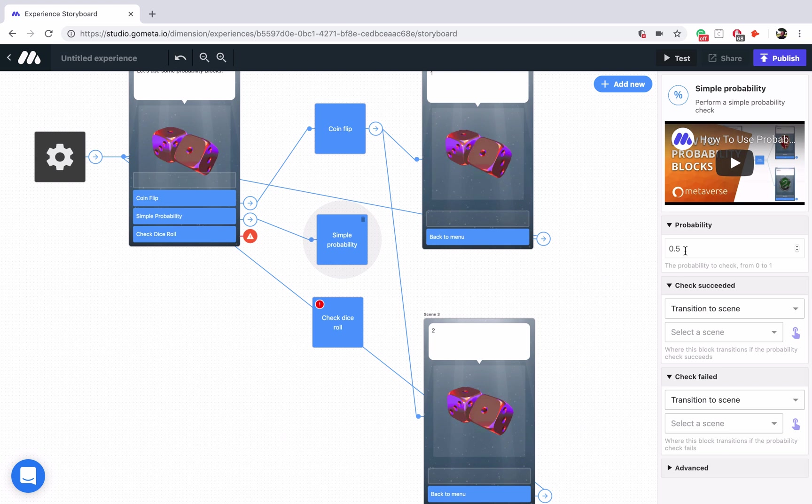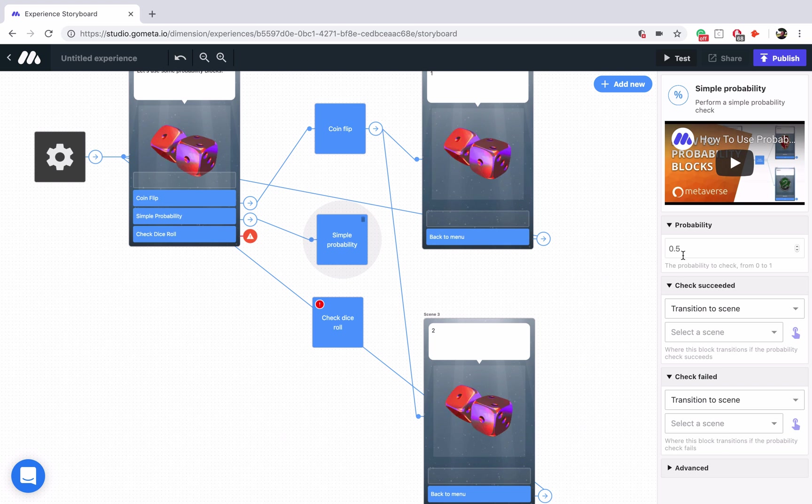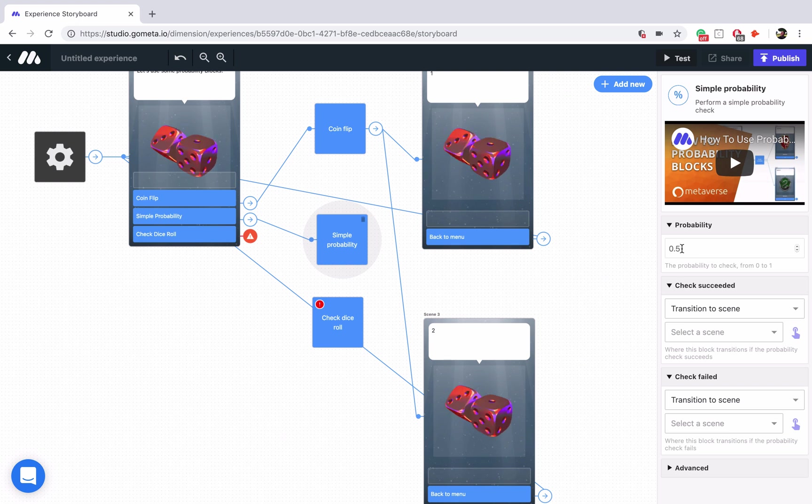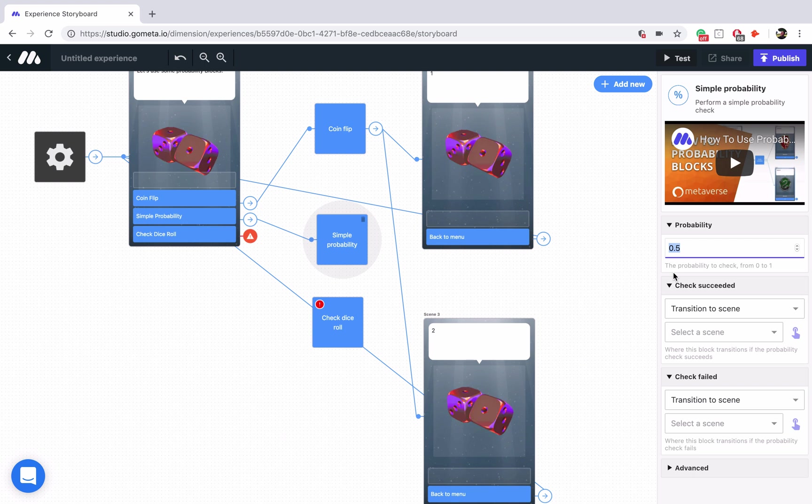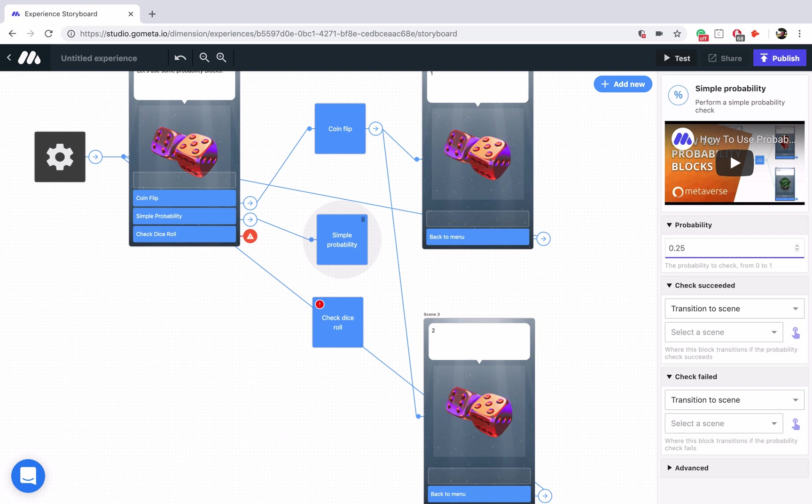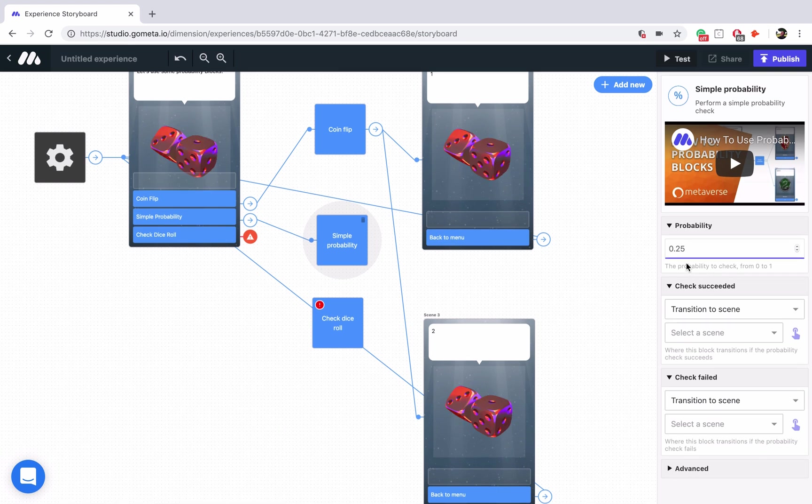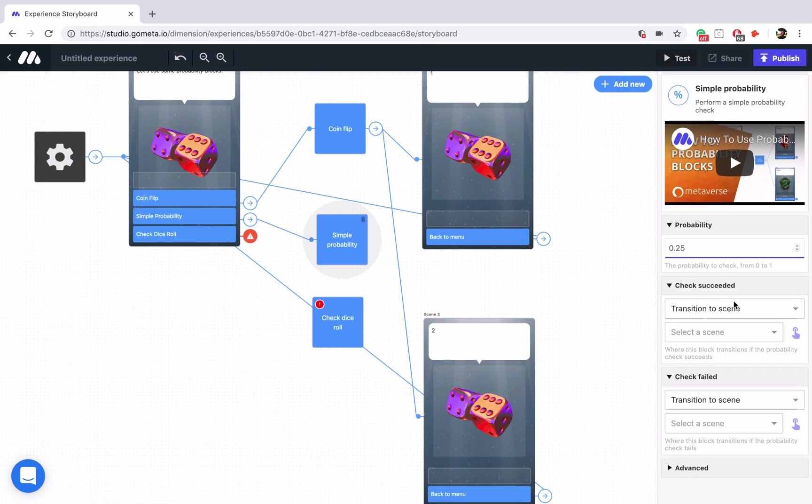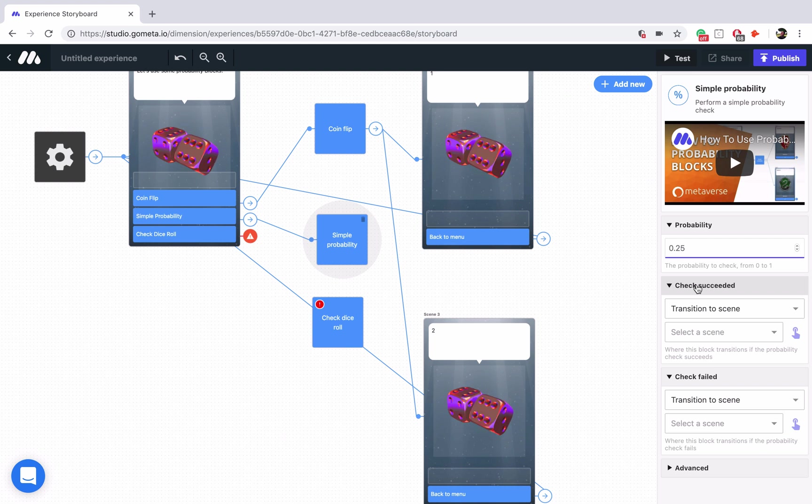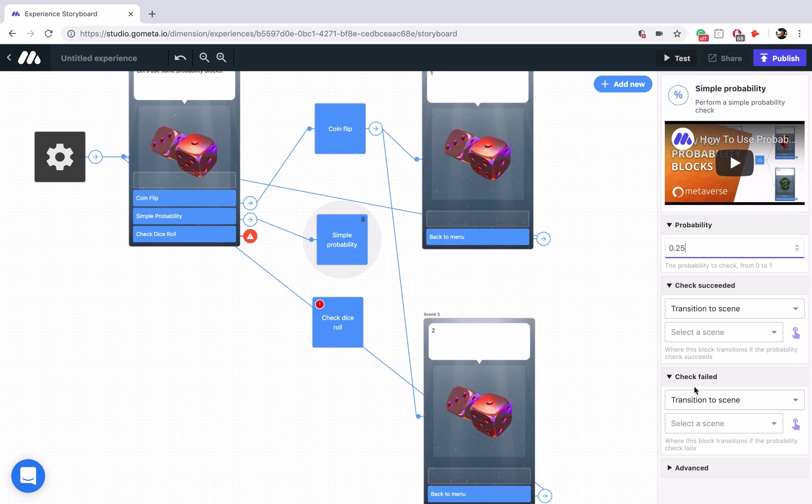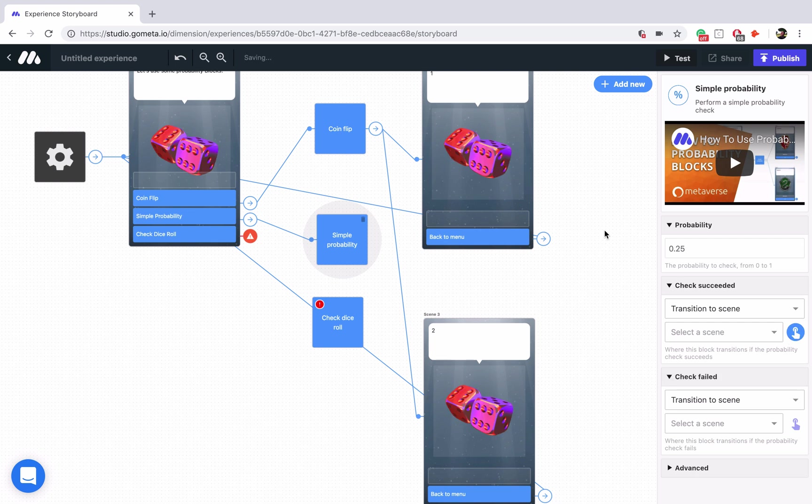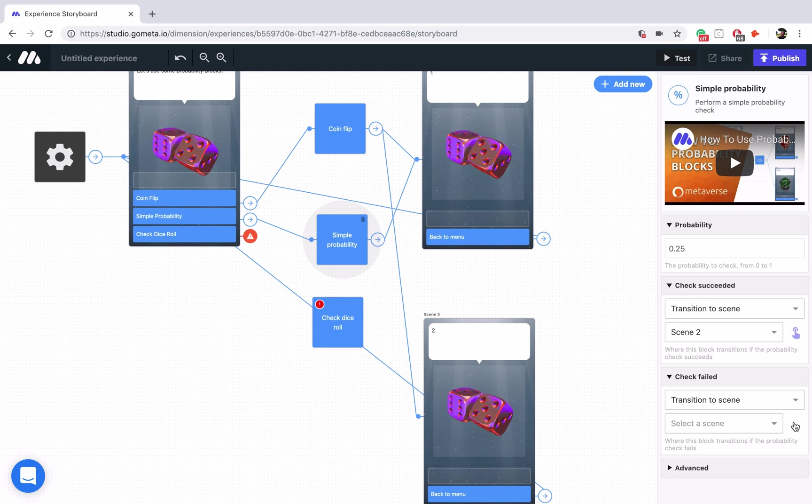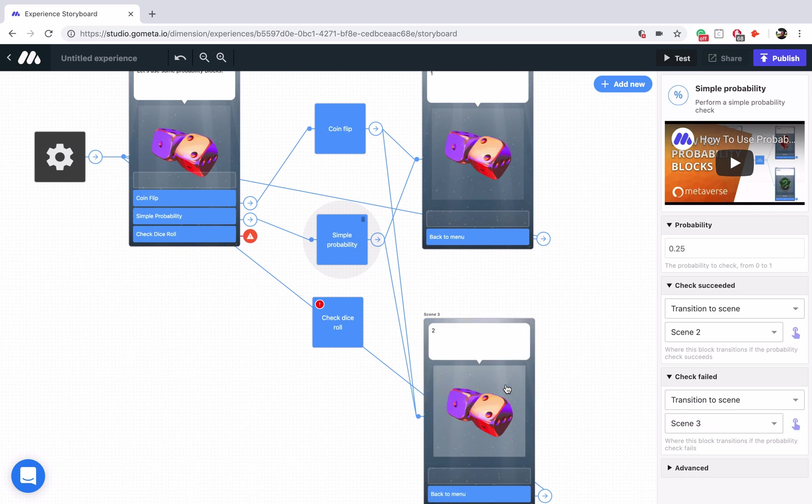So that's going to translate into the percentage. So 0.5 means 50%, 0.62 means 62%. Let's go ahead and just quickly add maybe 0.25. So what this means is that it has a 25% chance to go to the successful path. That's the check we're running. The rest will have a chance for the check failed path. So 25% chance that it's going to go to the success path, 75% chance that it's going to go to the failure path.